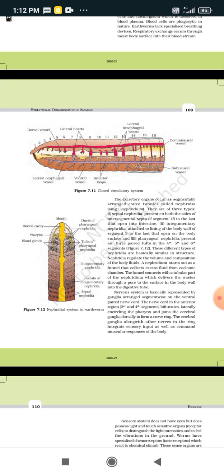Septal nephridia are present on both sides of the intersegmental septa from segment 5 to the last segment, and they open into the intestine. Integumentary nephridia are attached to the lining of the body wall from segment 3 to the last segment.